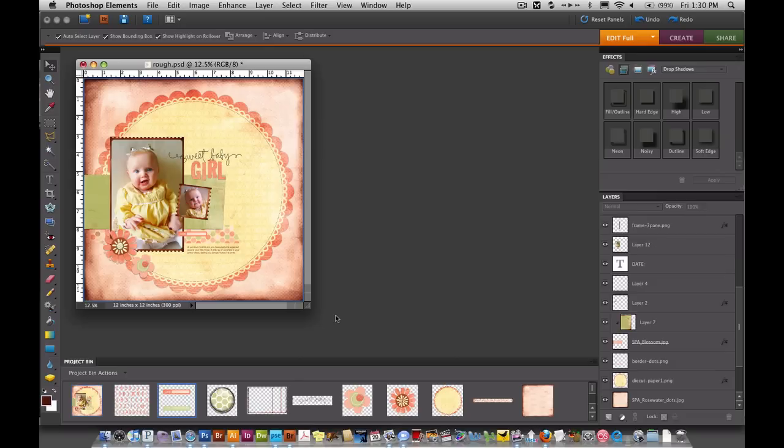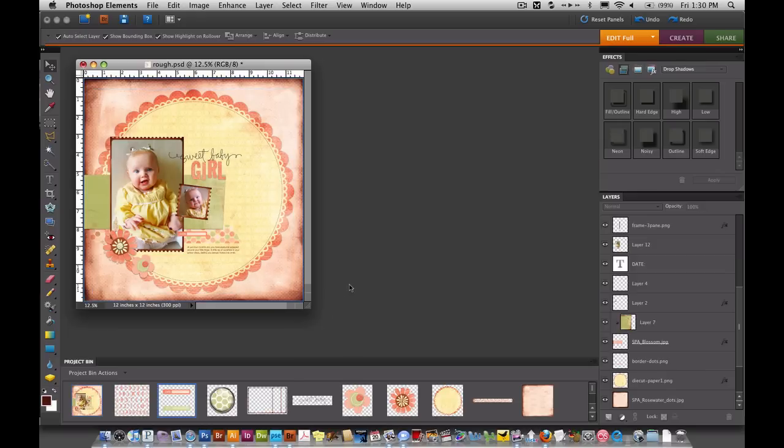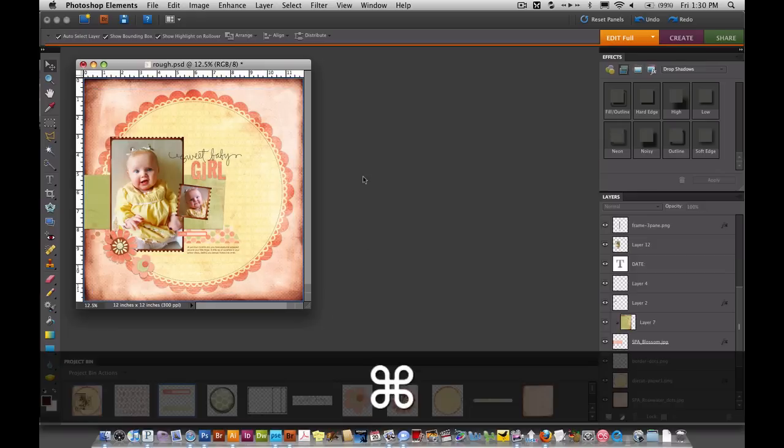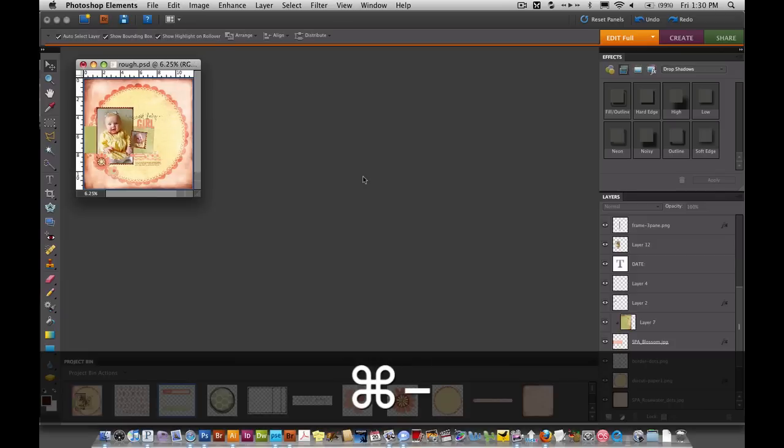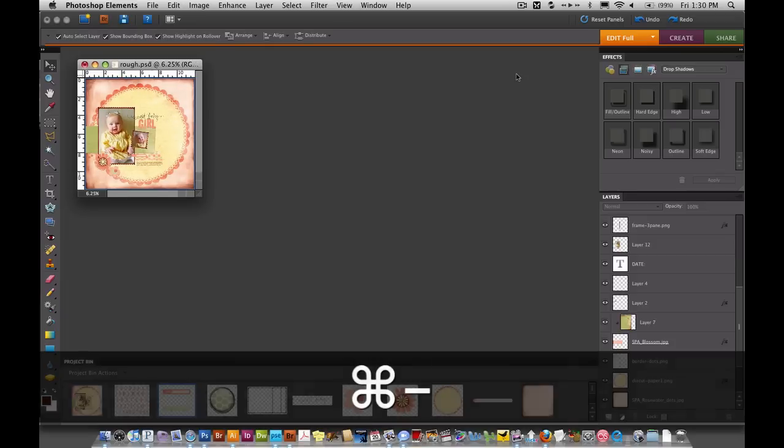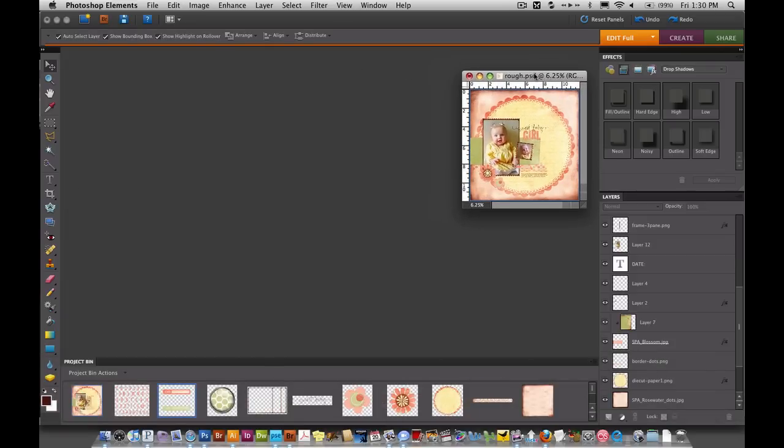This is a baby girl layout, but you could easily change the title to whatever you'd want and just make it kind of a girly layout in general. I think it would be really cute for any little girl, but I'm going to be using these pictures of my niece. So here's what the layout looks like. And I'm going to minimize it to get it out of the way so I can start working.